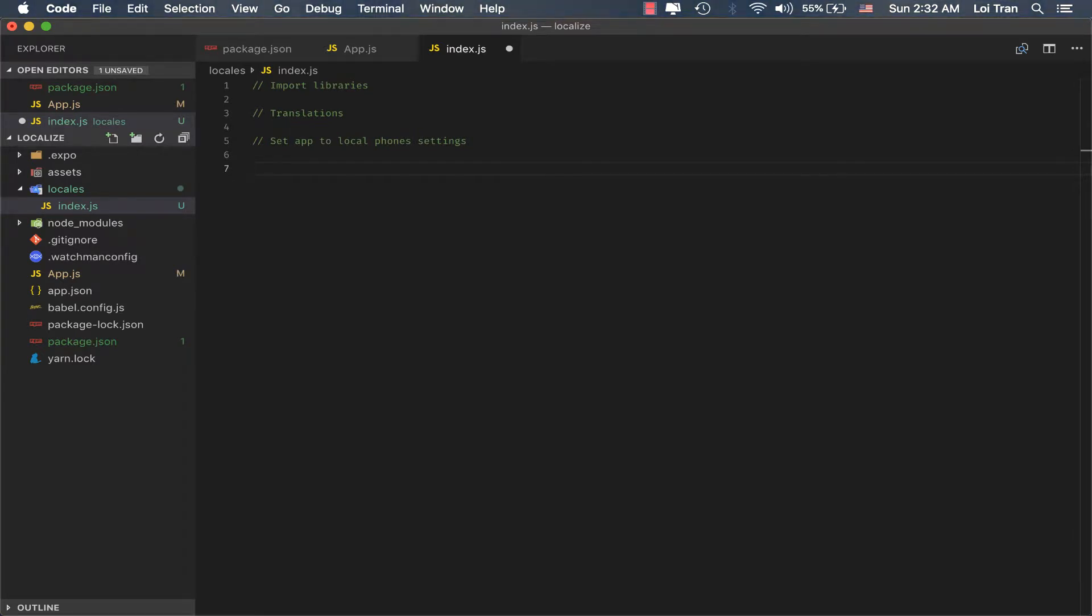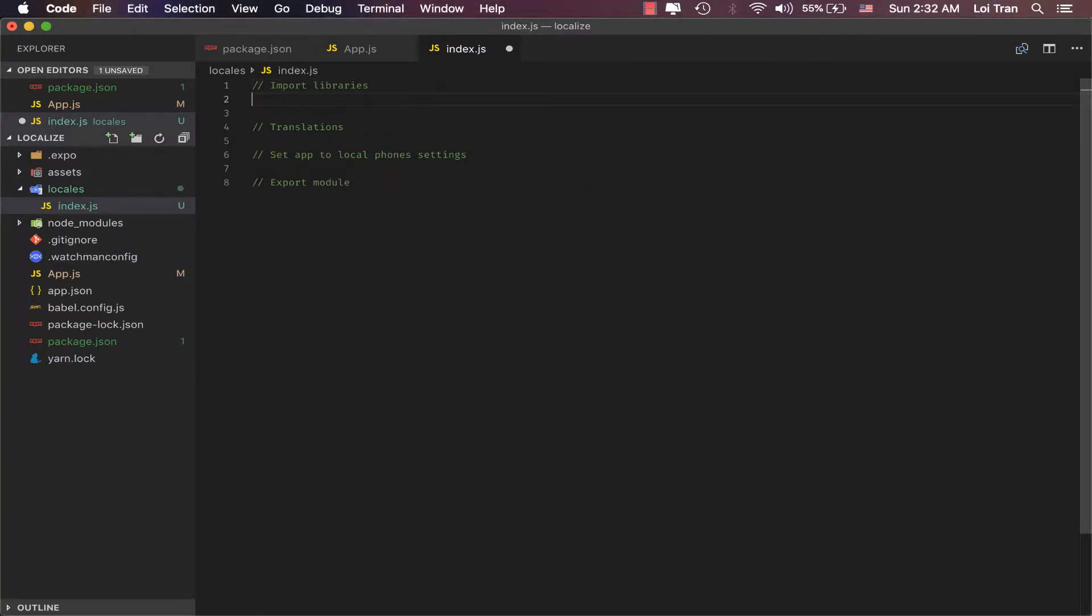Lastly, we're going to export the module that we create. Okay, so let's get started. So, the first thing I'm going to do is import i18n.